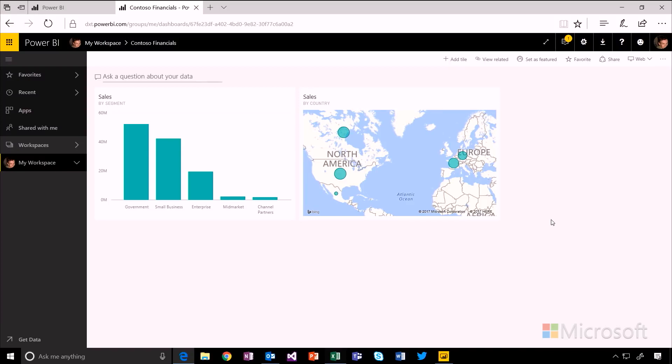So that's a really simple example of how you can take data from Excel, pull it into Power BI Desktop, publish it up to the service, and then use that to build dashboards that you can share and use to track your data around your organization.